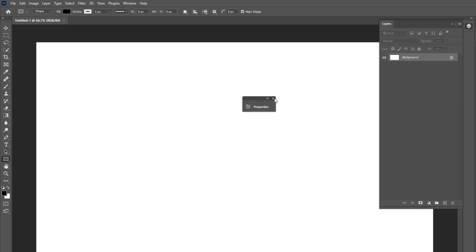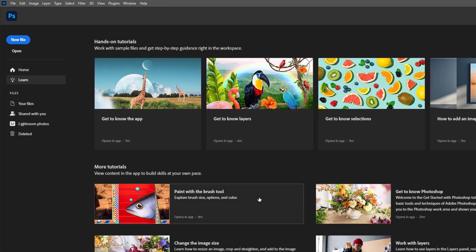Hello friends, I am going to show you how to layer rasterize in Photoshop.